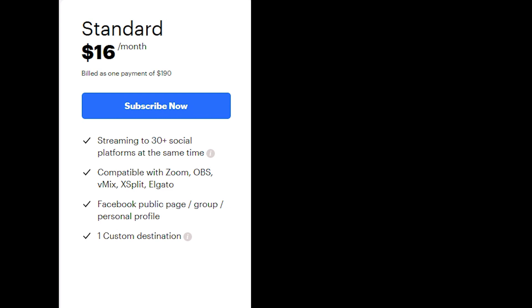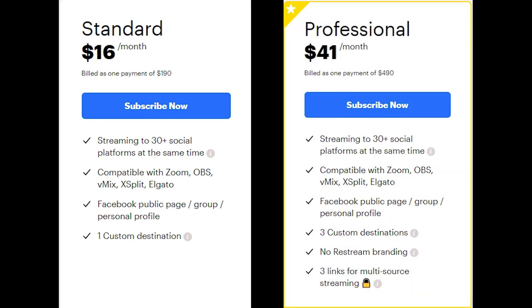The standard plan is $16 a month or $190 a year and the professional plan is $41 a month or $490 a year. The free plan is really feature rich and it allows you to test this software really thoroughly before you take the plunge and upgrade to either the standard or the professional plan.